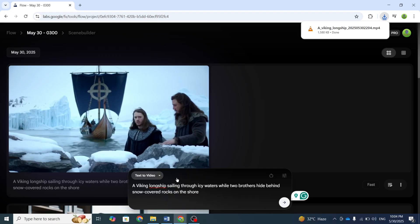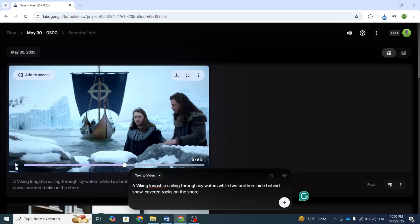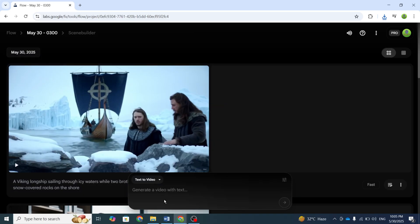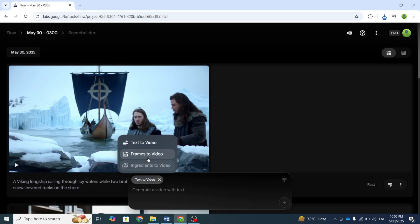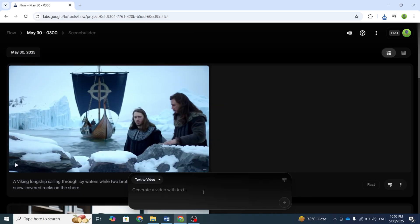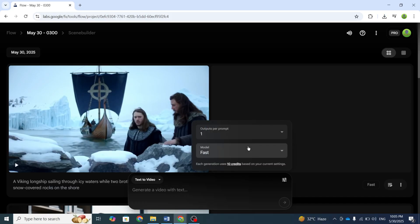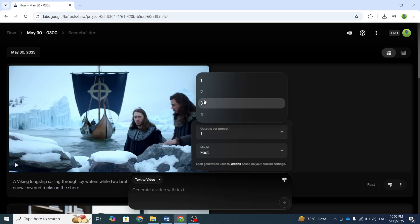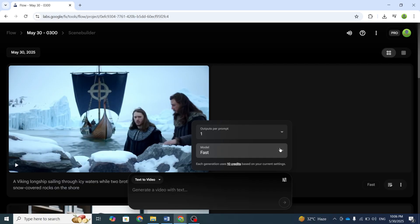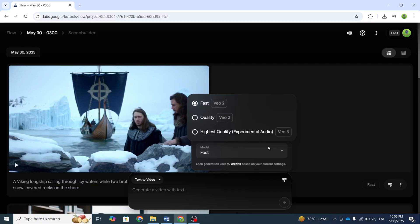To access the full capabilities of V3 with sound, here's what you need to do. First, select the Text to Video option. We'll cover the other features later. Then click the Settings icon. Here, you can choose how many outputs to generate. I'm selecting just one, due to our limited credits.